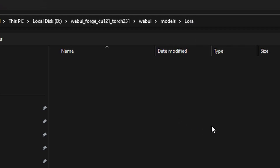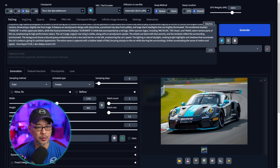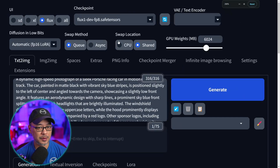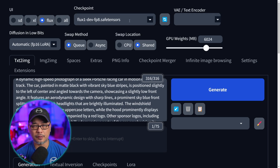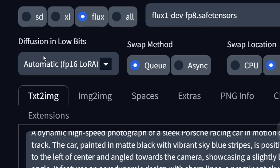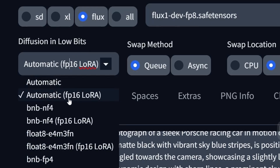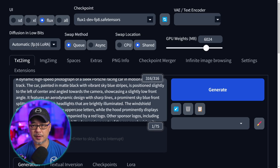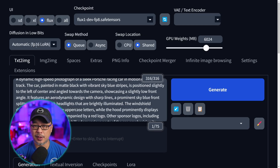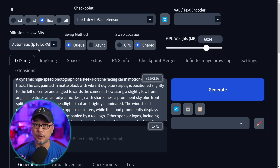Once you've got them in there, to use the LoRa, obviously set your checkpoint. For me I'm using the FP8, and then under Diffusion and Low Bits you want to change this to Automatic FP16 LoRa. If you're using the NF4 you can use this one, because if you don't use this option it's going to keep loading the LoRa every generation. Set it up this way and you don't have to reload the LoRa all the time — just keep generating.